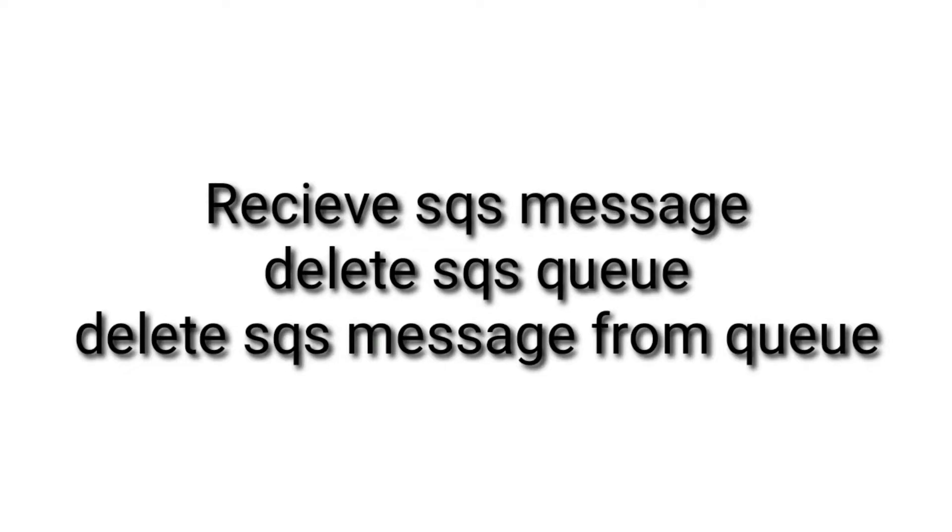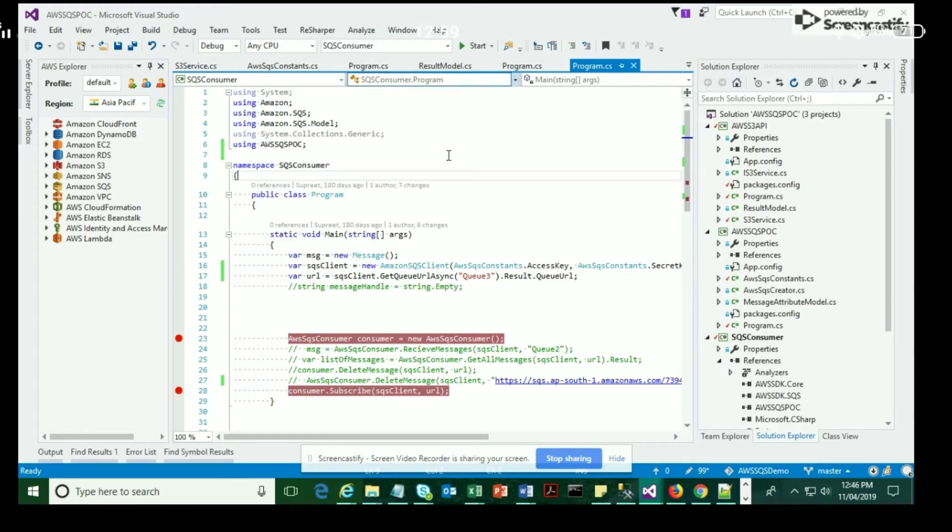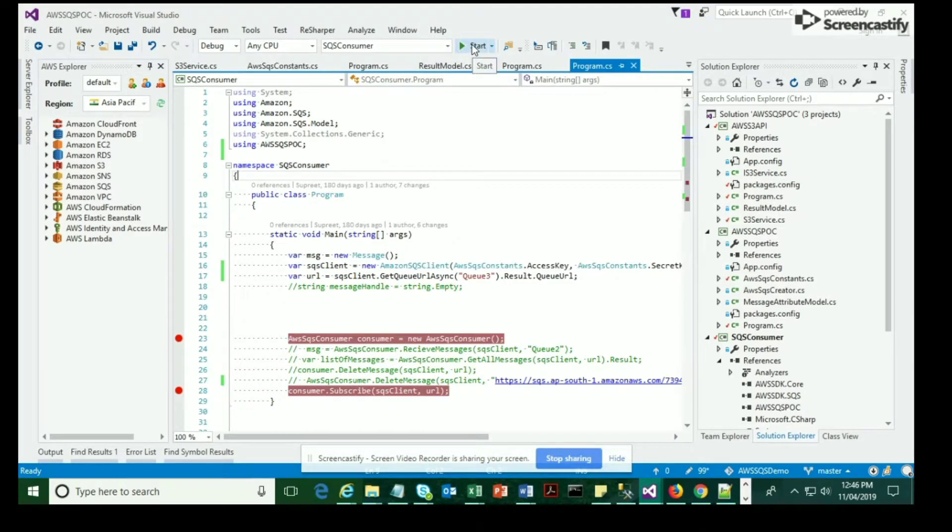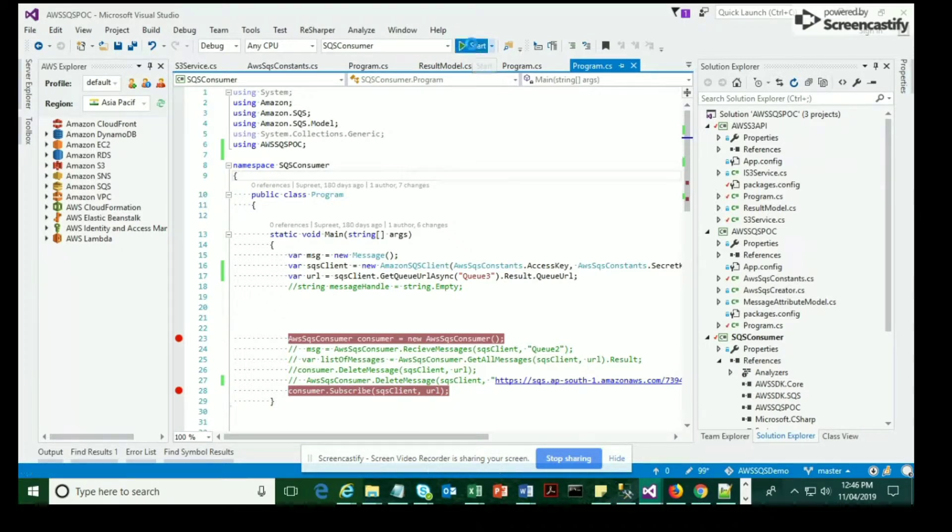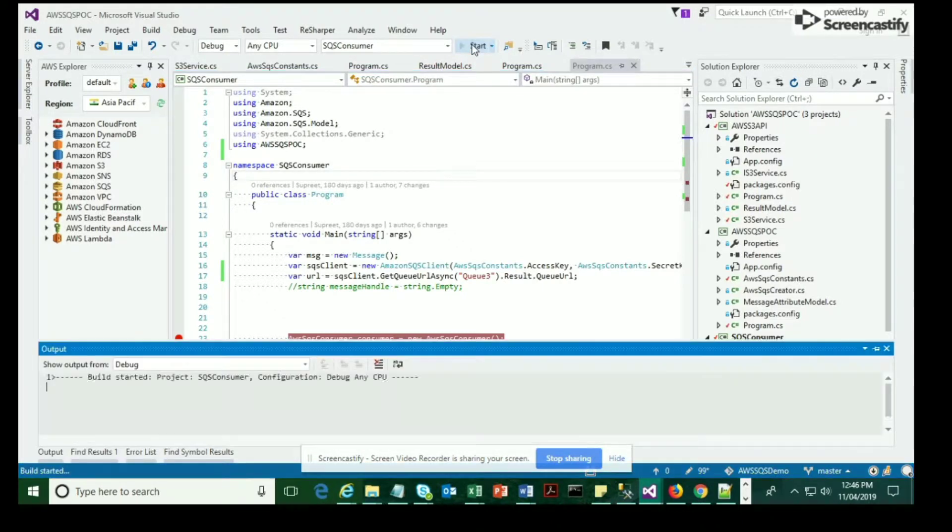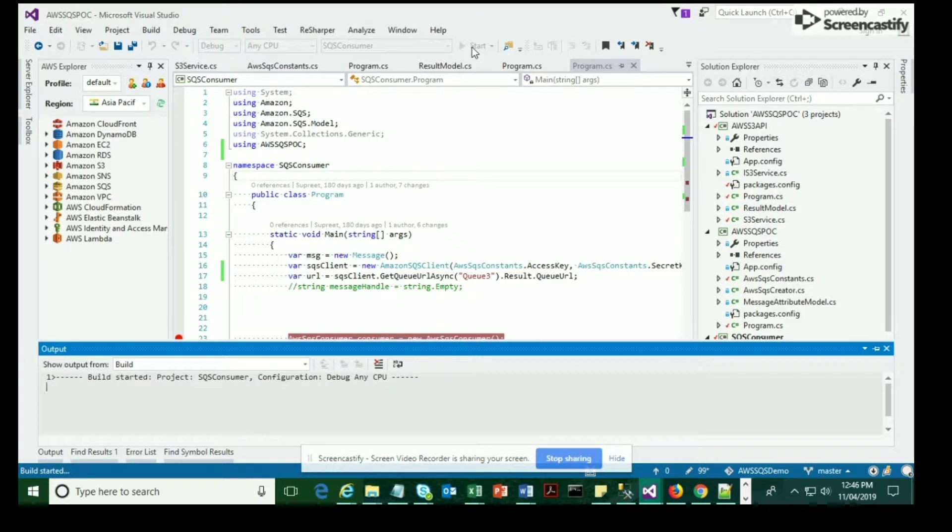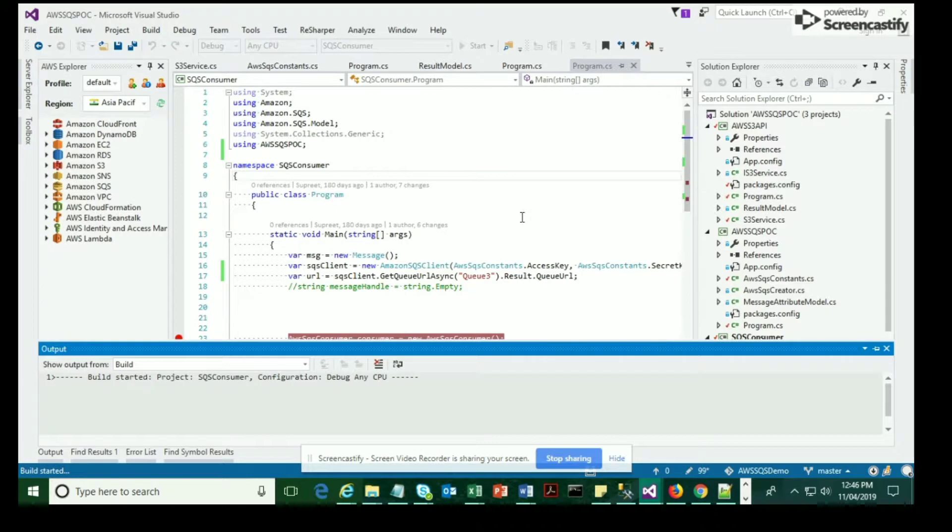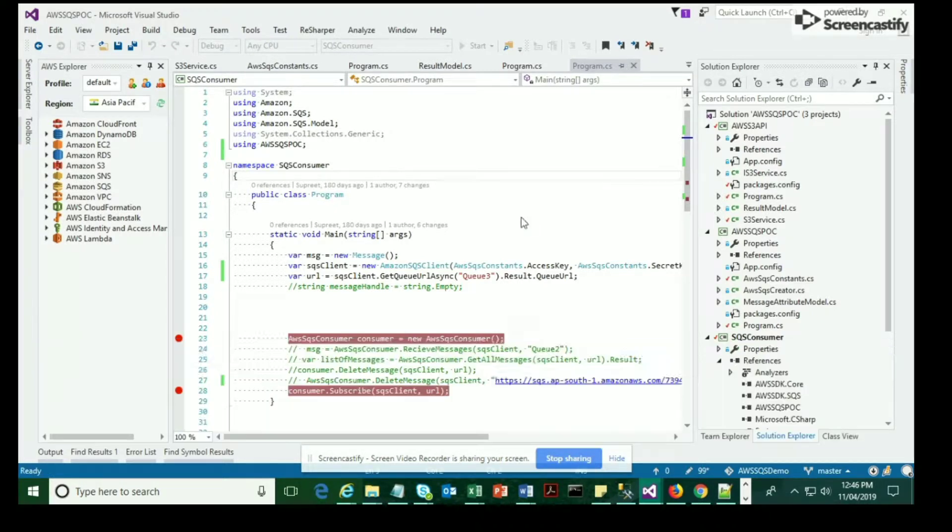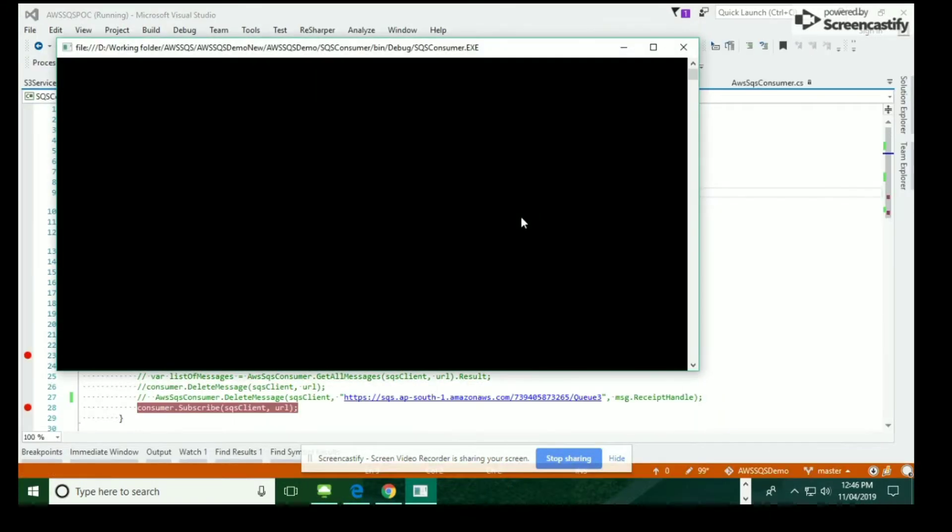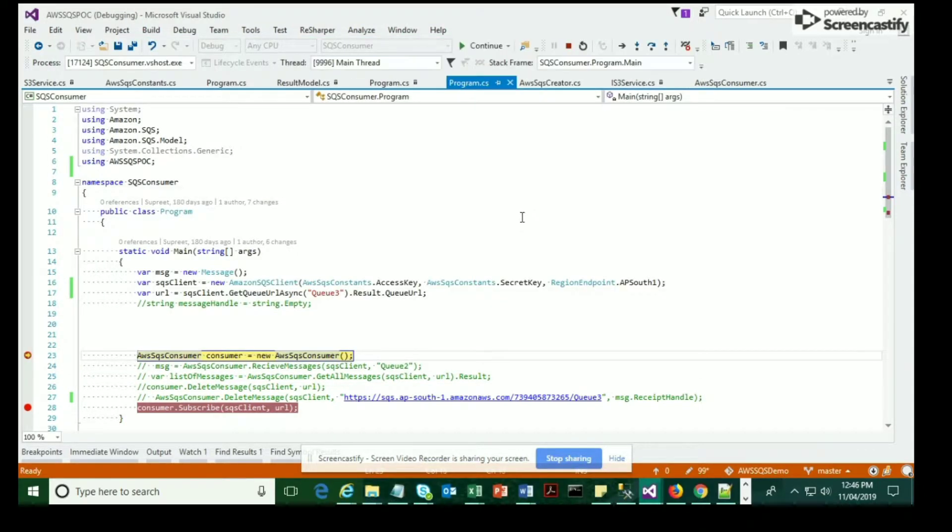The agenda for the day is to receive SQS message, delete SQS queue, and delete SQS message from the queue. Now we are in Visual Studio platform, and you can see there's a wrapper class meant for deleting SQS queue, deleting SQS message, and receiving SQS message, as shown over here.